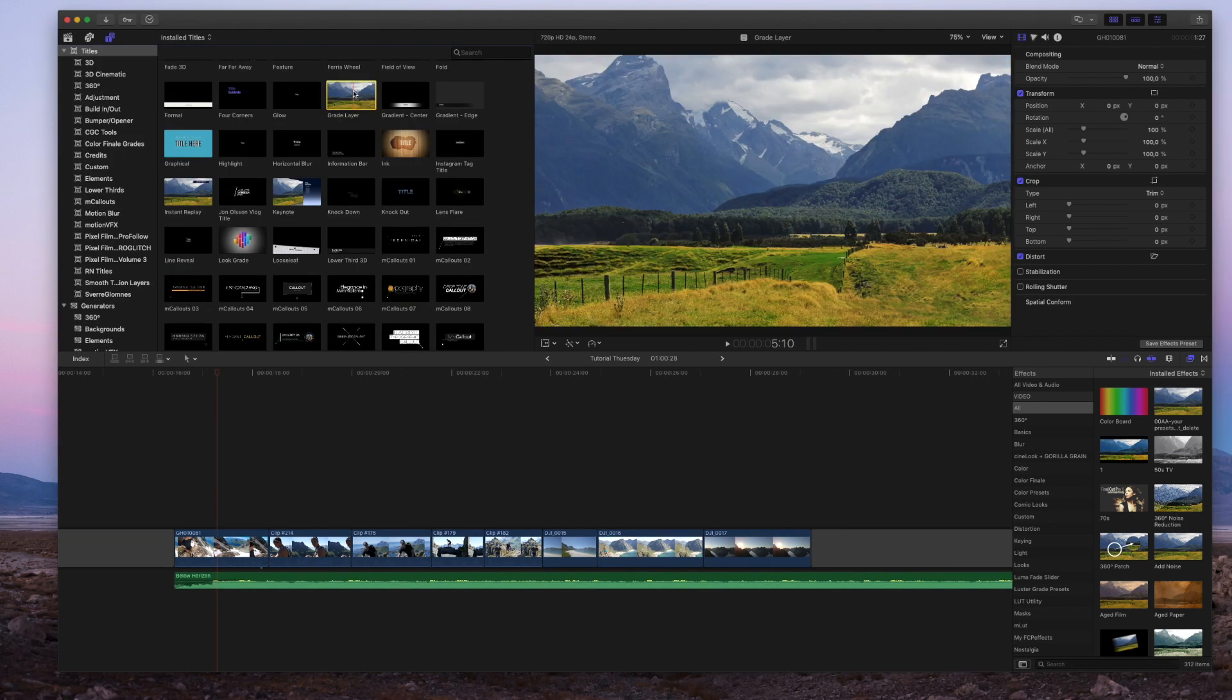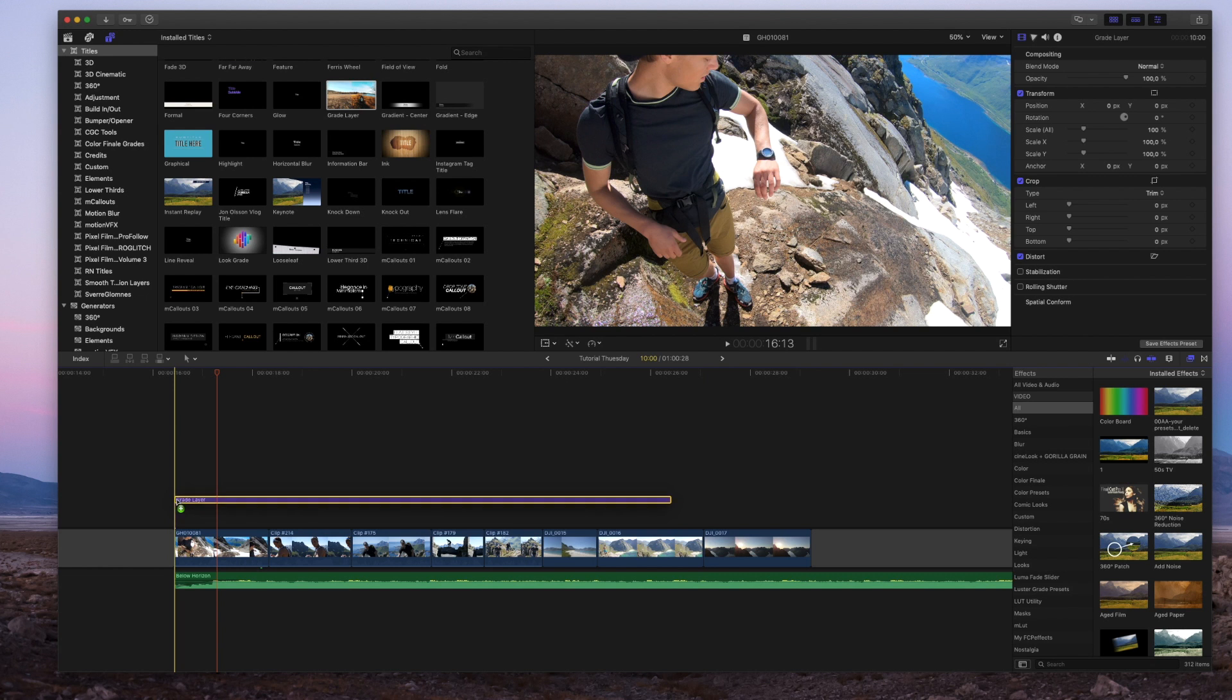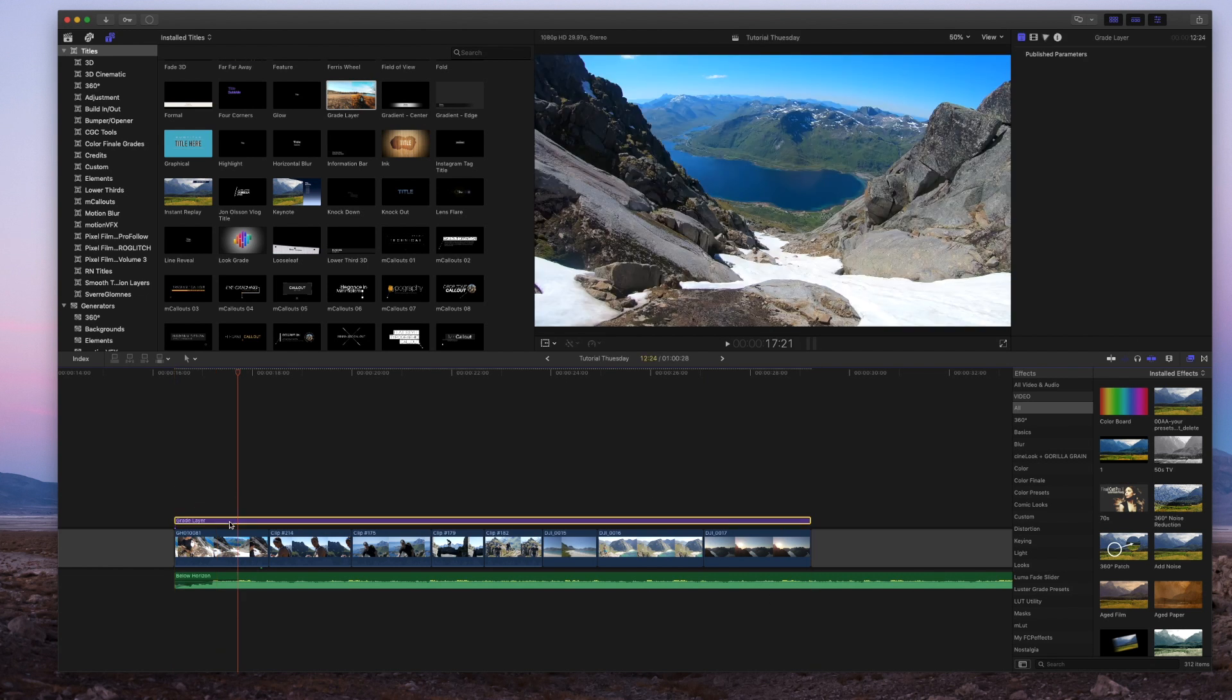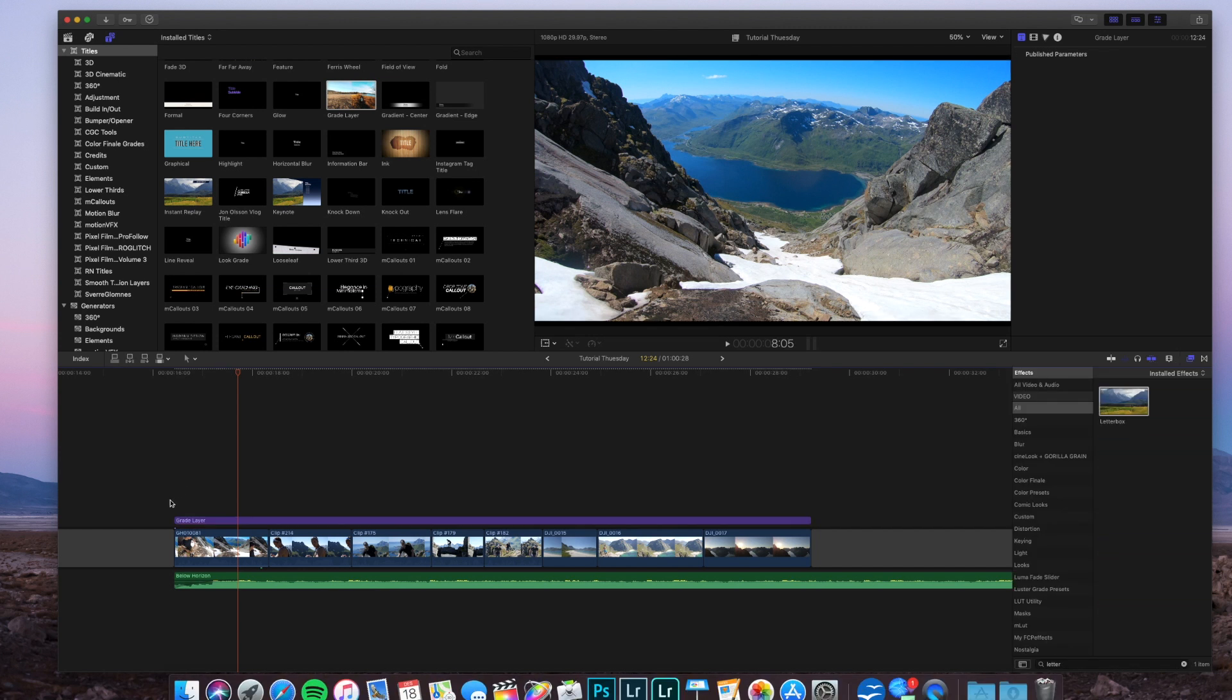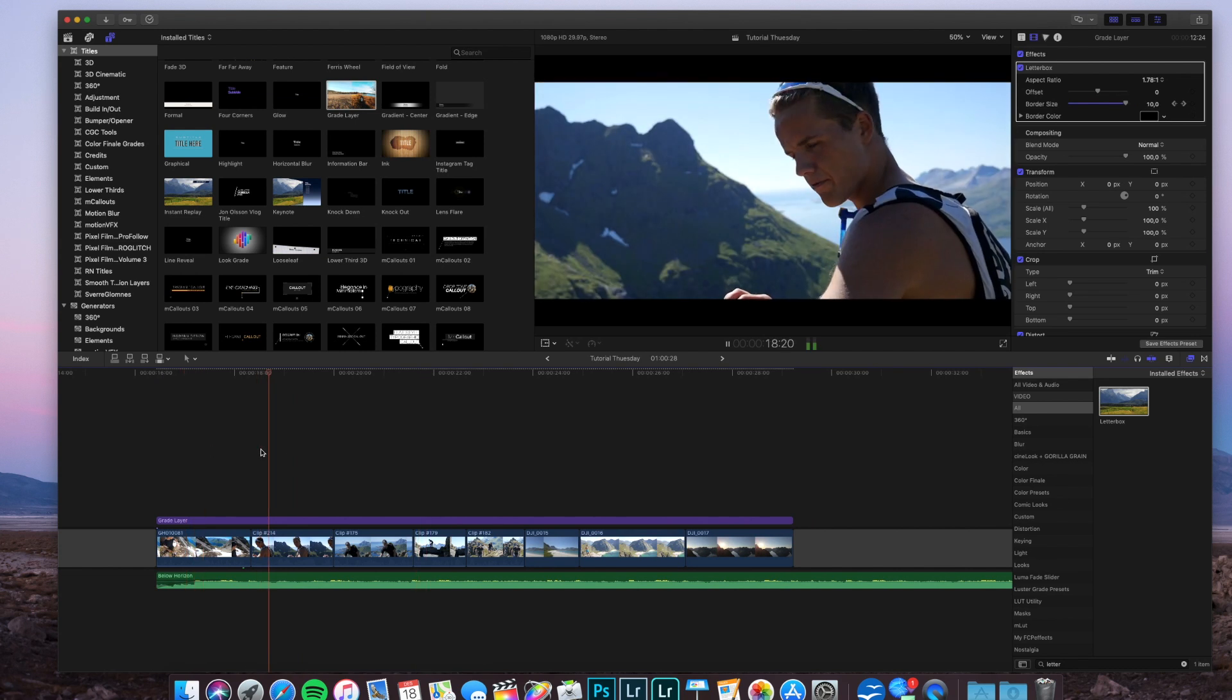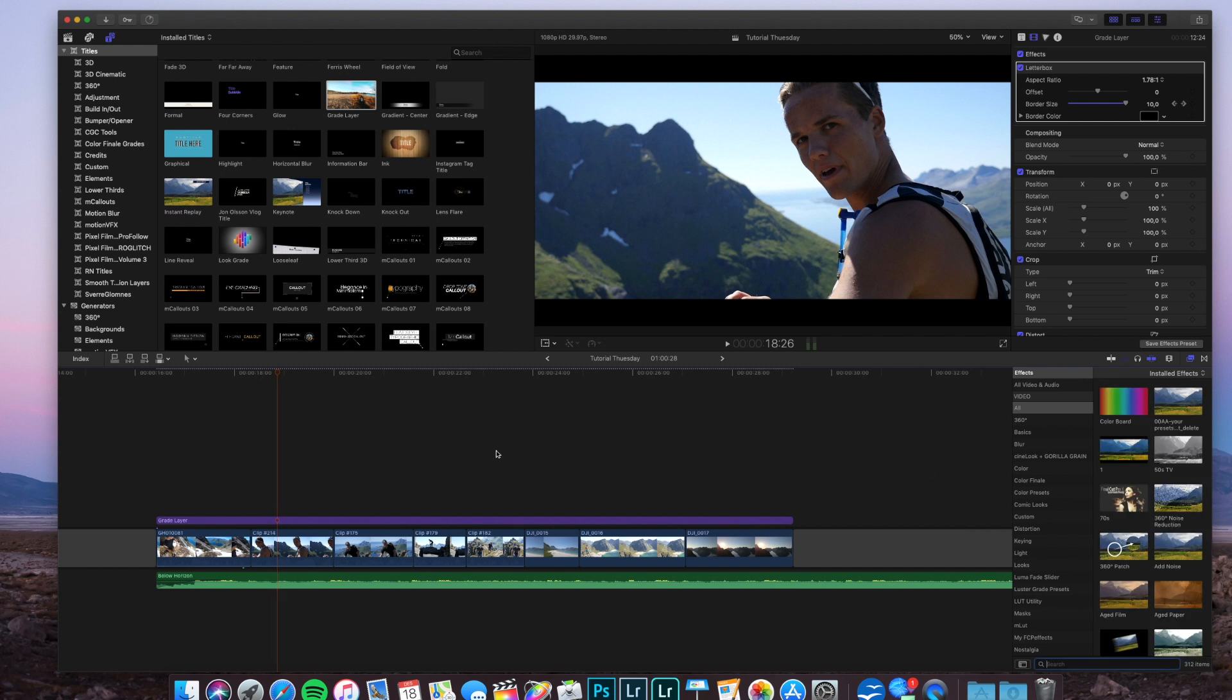First of all, I'm going to add a grade layer. You can get the grade layer in my Sellfy shop, and then I'm going to add a letterbox like that. So now we have the letterbox done to give it a more cinematic feel.